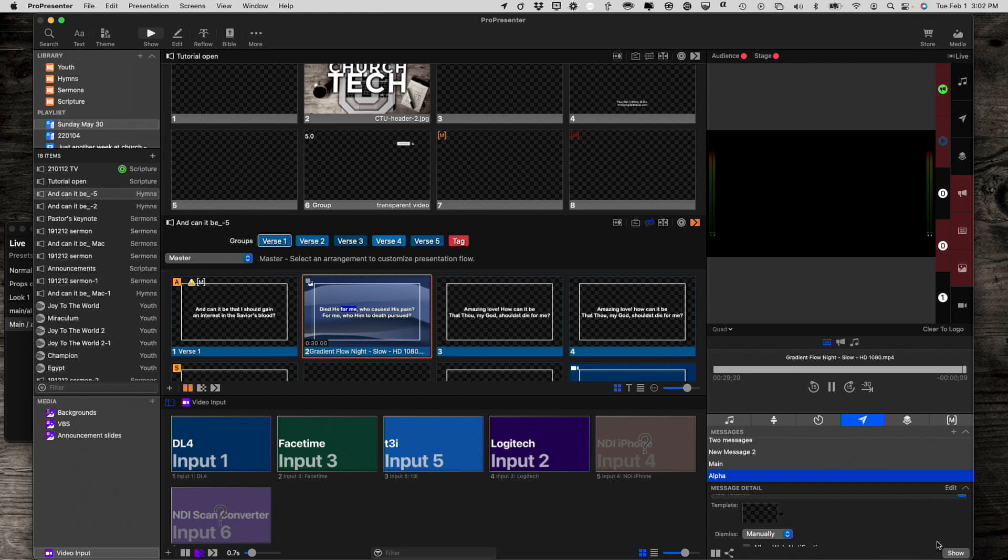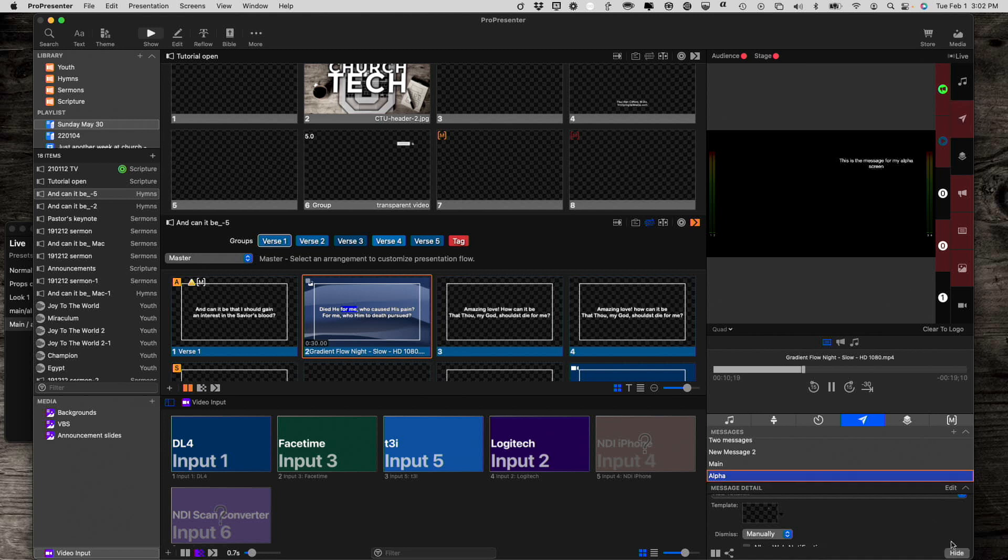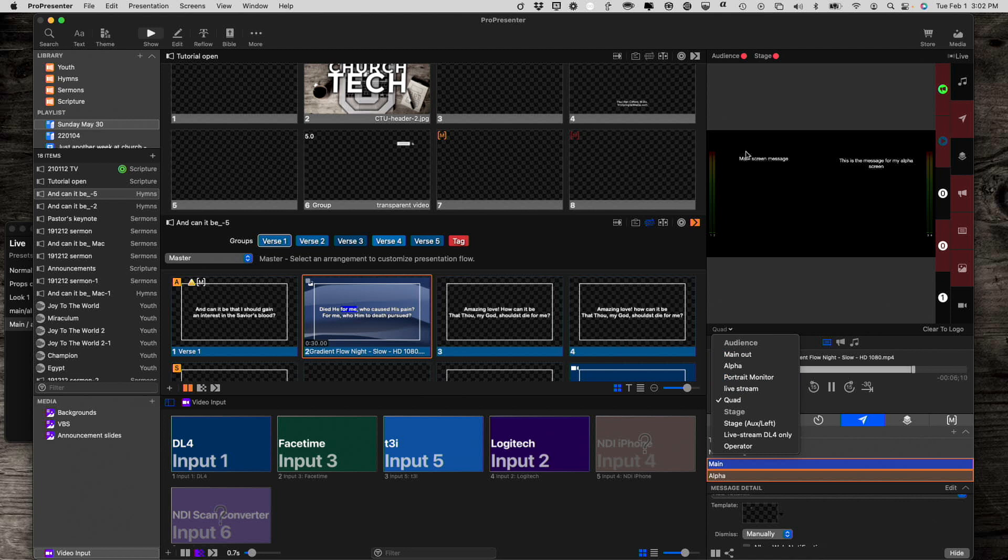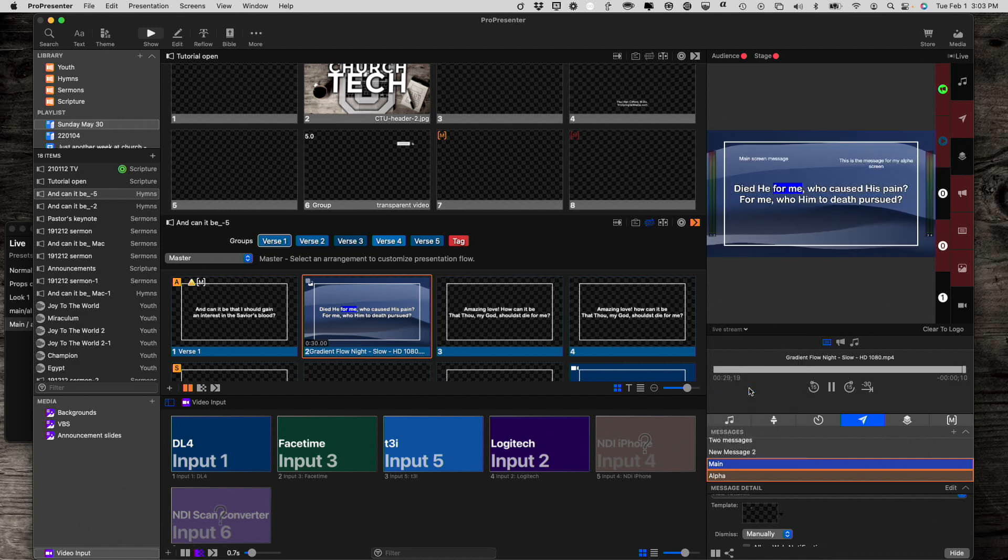Now when I show this on the alpha, I expect that the message is going to be up here in the upper left-hand quadrant. And it is. Now when I select this one and I select show, now it's there. Since I left messages enabled for my live stream, I expect to see both of them on the live stream. And that's where they are.